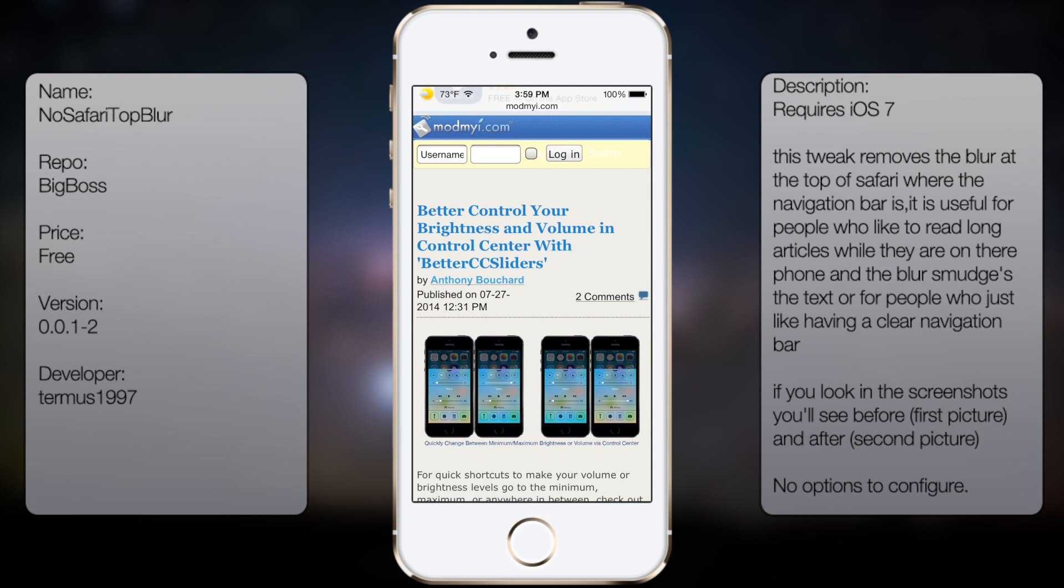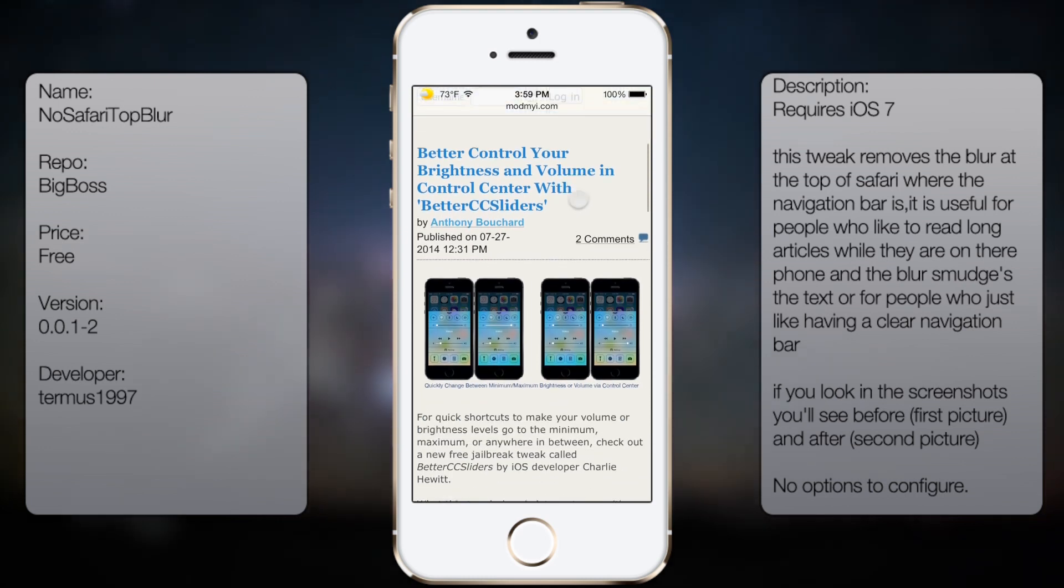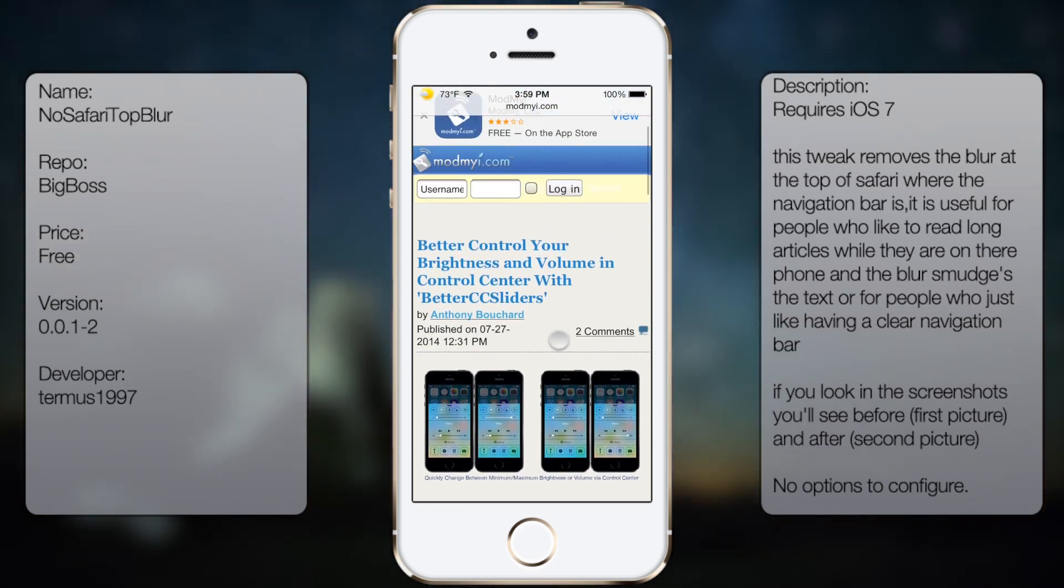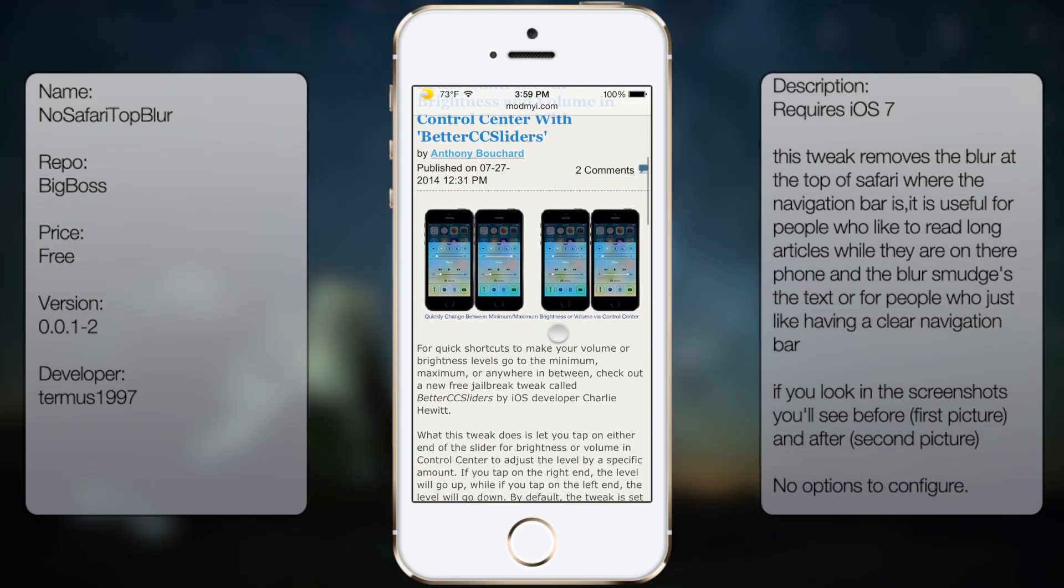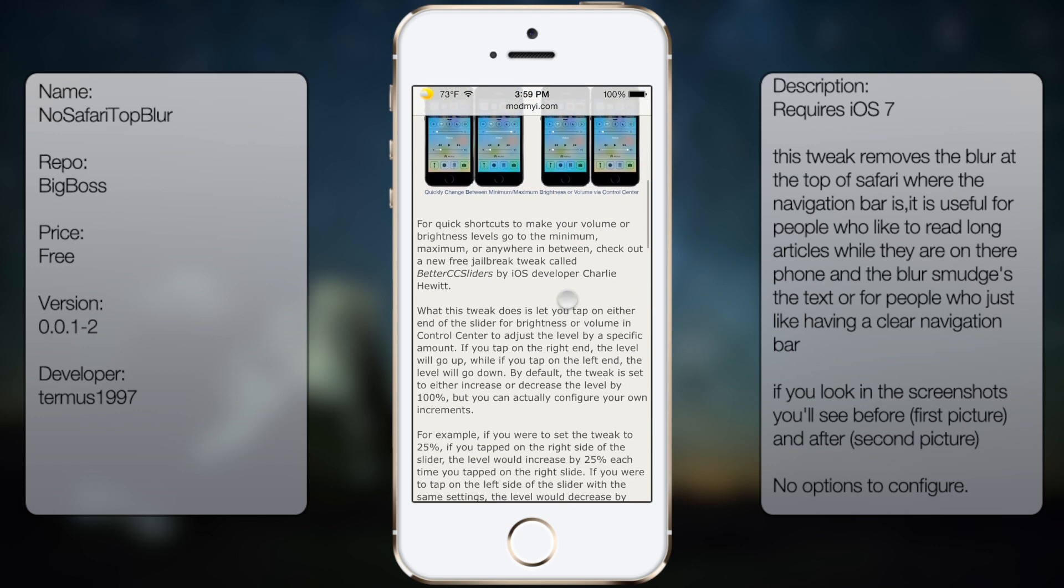So as you can see there, the top bar no longer has that blur effect. It's more of a transparent look, as you can see.